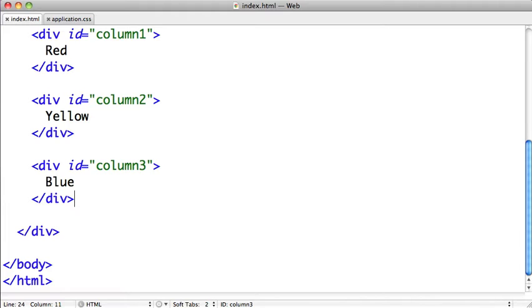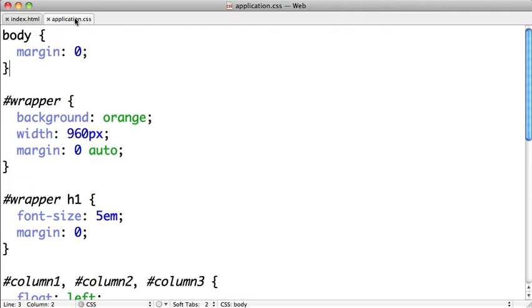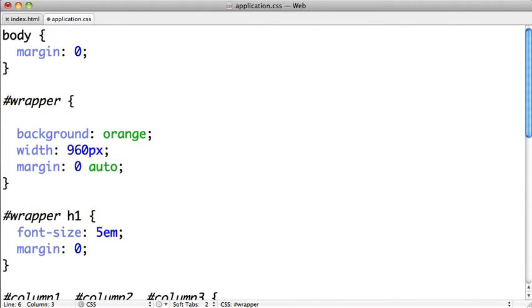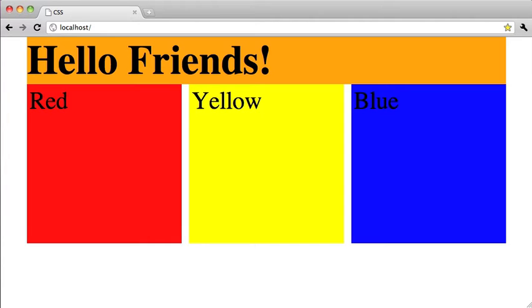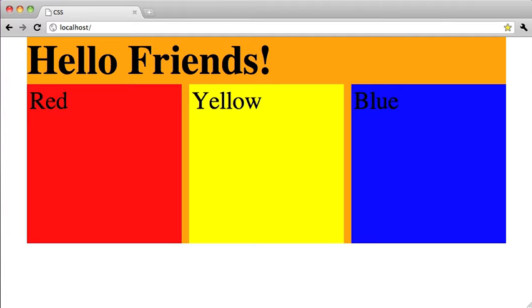So let's go ahead and try out this next technique called overflow. We're going to go to our CSS and on our wrapper div we're going to add the overflow property and we'll give it the value auto. Now when we switch back to Google Chrome and refresh, we should see the same result we had before where our wrapper div is encapsulating our columns.